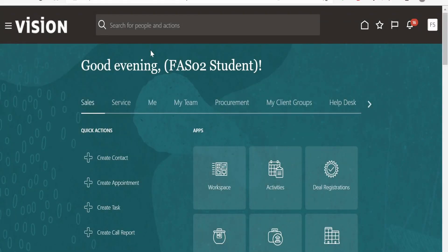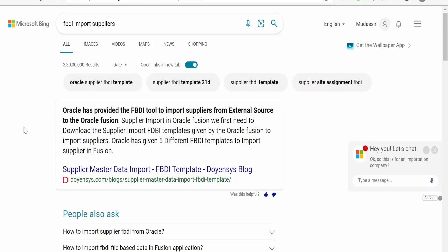The first step in importing any data into Fusion Cloud using the FBDI approach is to have the FBDI template. To download it, one of the most common methods is from the Oracle official website. You can use any search engine — I am currently using Microsoft Bing, but you can use Google as well.